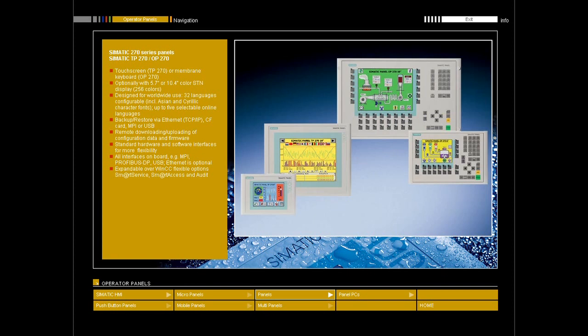CF card slot as memory expansion for archives or recipes, backup, restore, or additional interfaces.